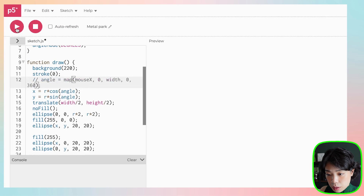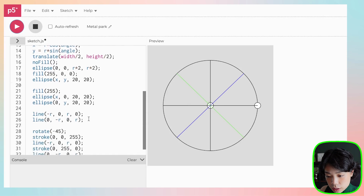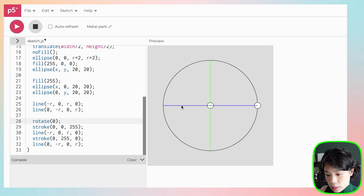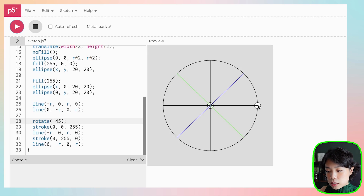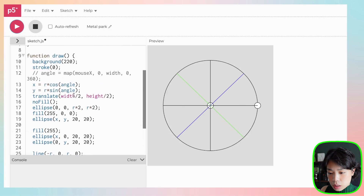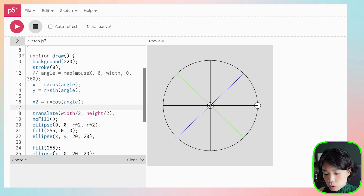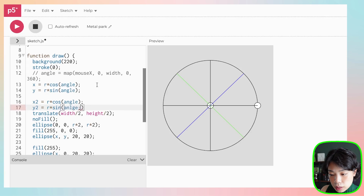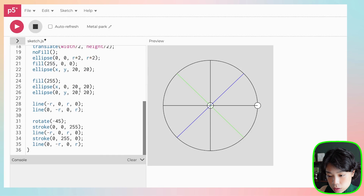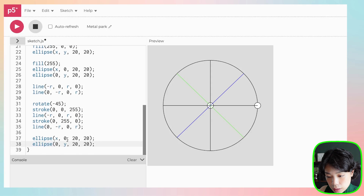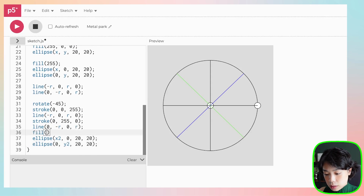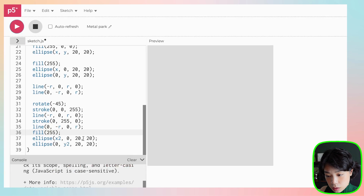Let's comment out the red circle first. Now we can see the x axis is one color and the y axis is another, shifted by 45 degrees. Now, what if we want to draw two more white circles that travel along this new axis but still follow the location of the red circle? Let's declare two more variables — x2 and y2 — setting them to the same equations first: x2 equals r times cosine of angle, and y2 equals r times sine of angle. Then we draw them out the same way, replacing with x2 and y2 in white.